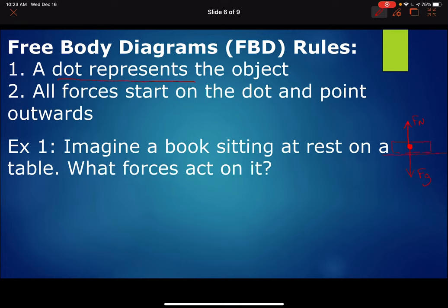I always imagine these forces like a tug-of-war — we've got an upwards force and a downwards force. If the object is going to remain at rest, those two forces must be equal, and we show that with tick marks through the arrows.